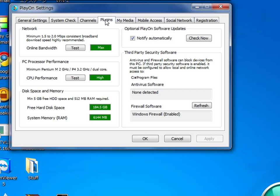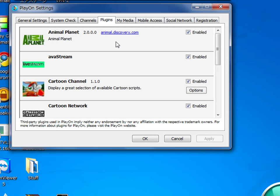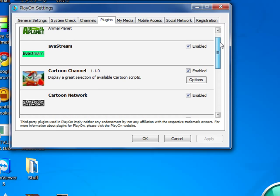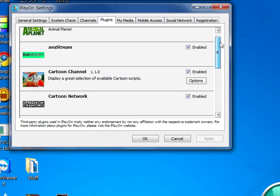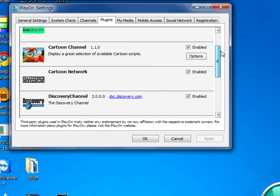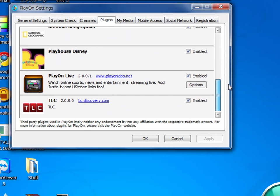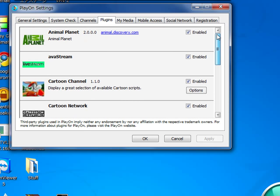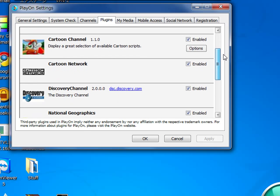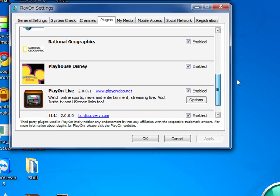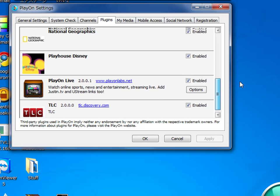They also have a plugins folder. Just go to Google and search 'PlayOn plugins.' You download these plugins and drop them into your C:\Program Files\PlayOn\Plugins folder. Now you can get specific channels — you can get Animal Planet, Cartoon Network, Playhouse Disney, TLC, and more.